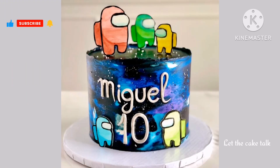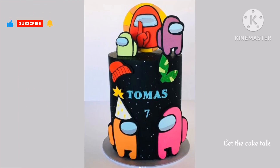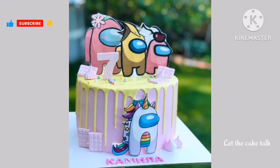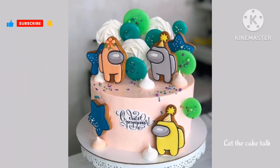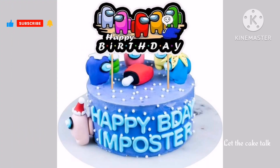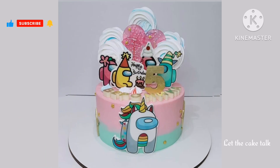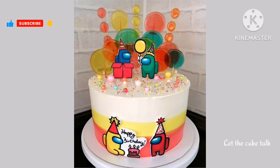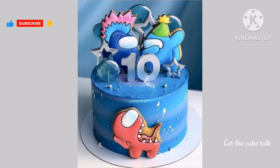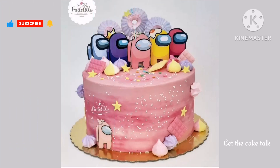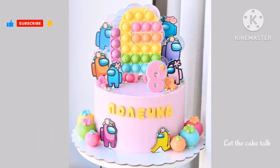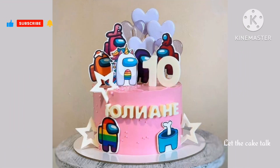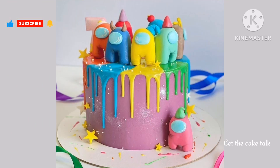Hello friends and welcome back to our channel, Let the Cake Talk. If you're new to my channel or you like my videos, please don't forget to subscribe and press the bell icon so you don't miss any other amazing video like this one. In today's video I will show you the most latest, trendy and amazing collection of Among Us cake designs.